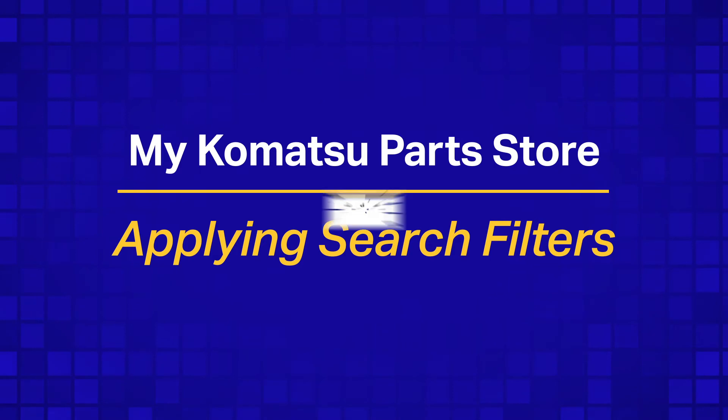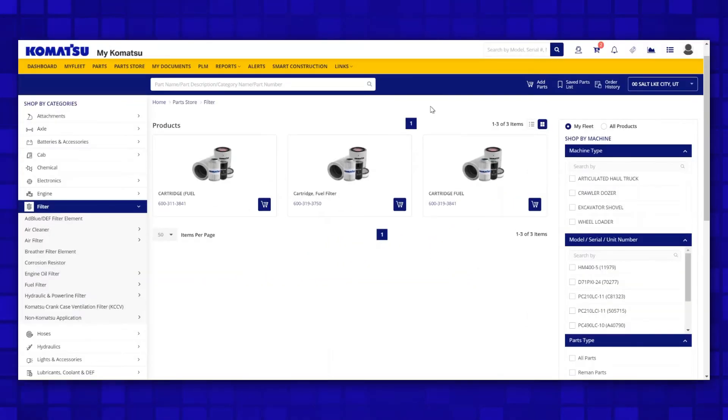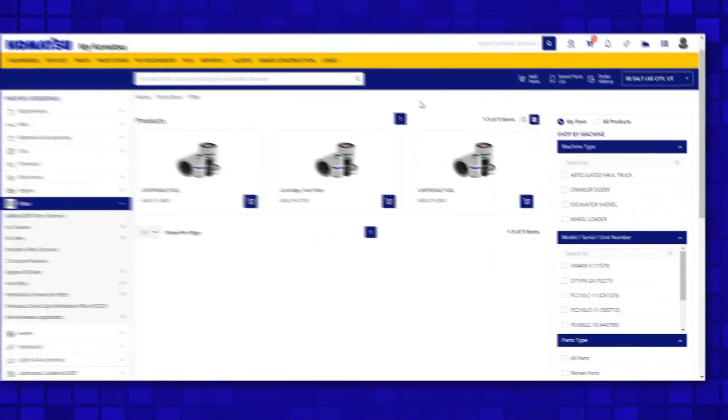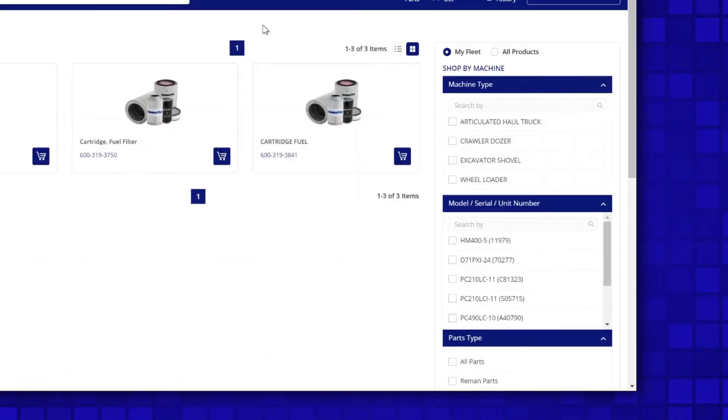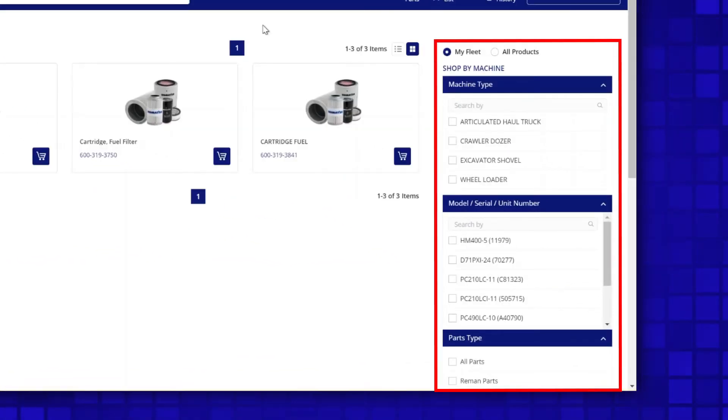When searching for parts, it's always a good practice to reference the right-hand side filter options to help narrow down your search results.